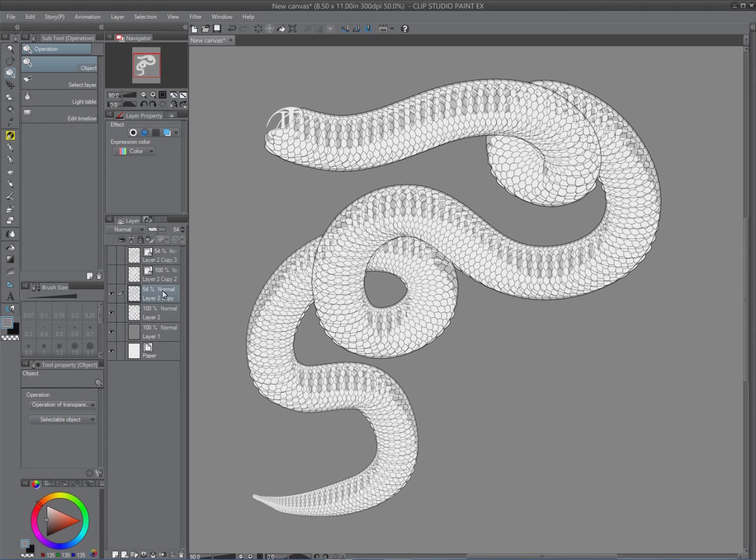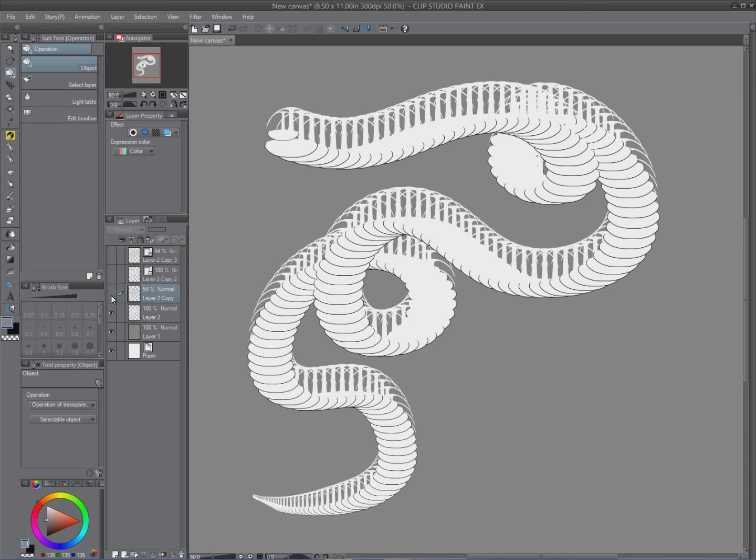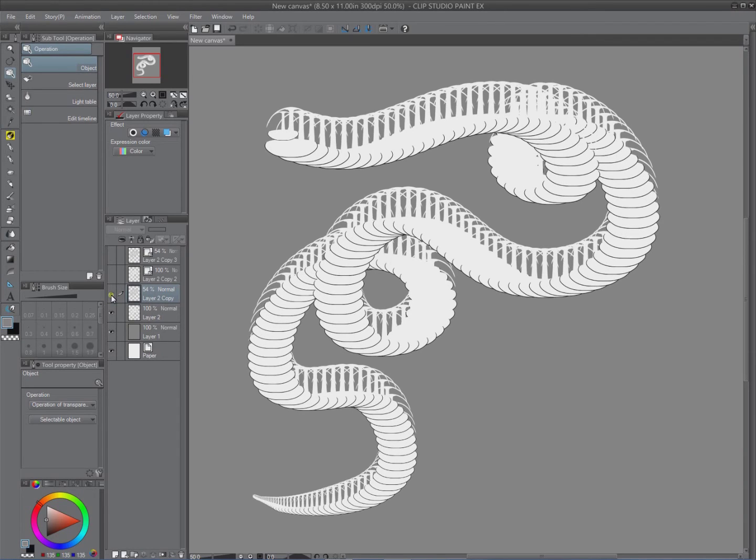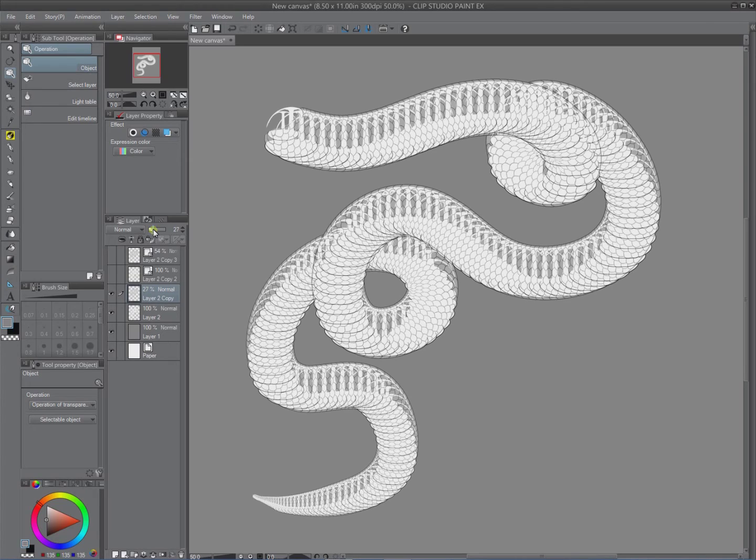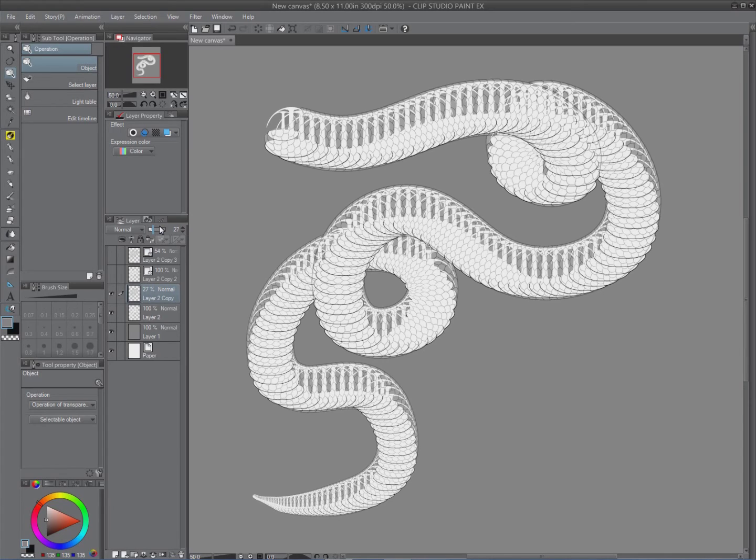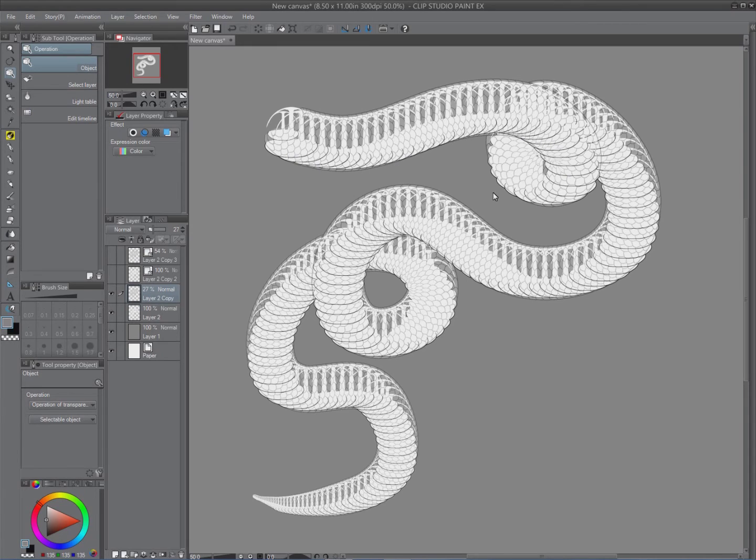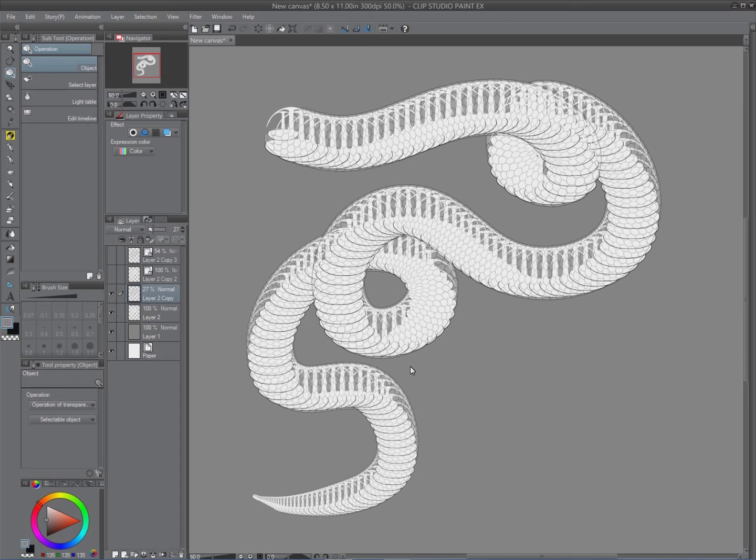So now what we want to do is on the top scale layer, we want to go in and erase out all the sections to reveal the belly scales underneath. Now you can do that with selections, with eraser tool, however you need to. So what I'm going to do is I'm just going to quickly go through that and erase all this stuff out here. I won't make you sit through that process, so I'm just going to fast forward through this. You'll be able to see it happening and yeah, I'll be right back once it's all done.